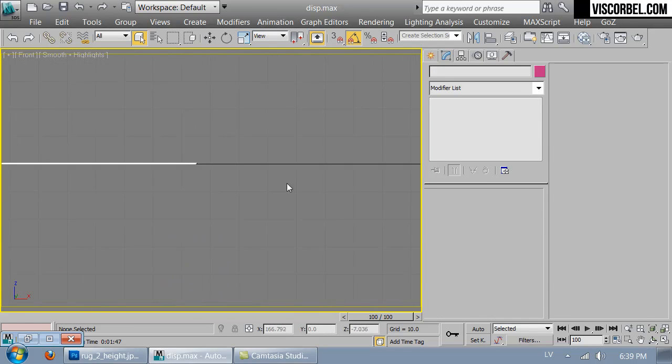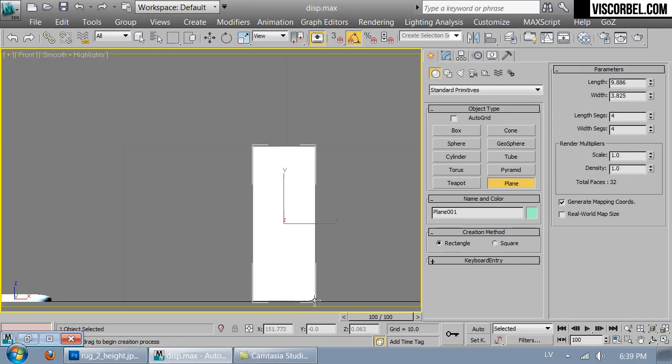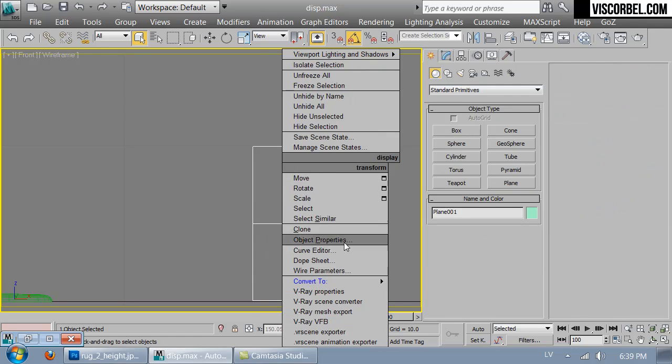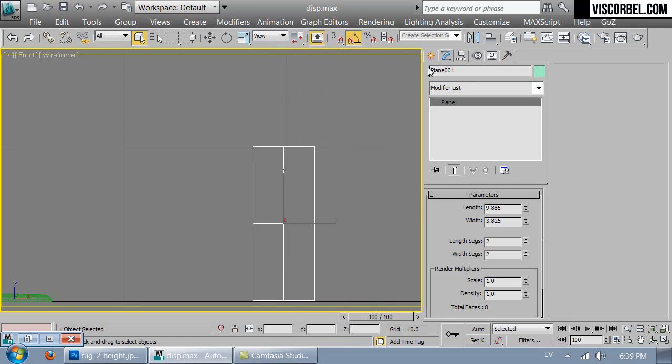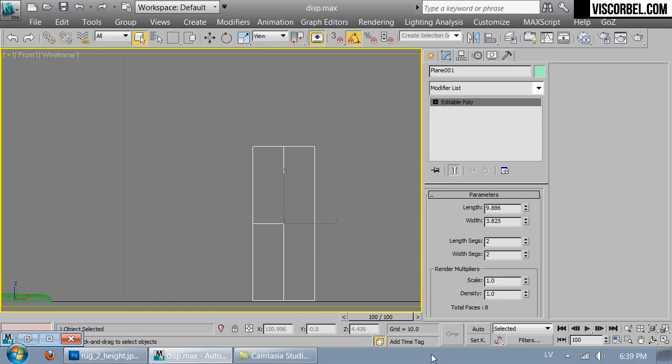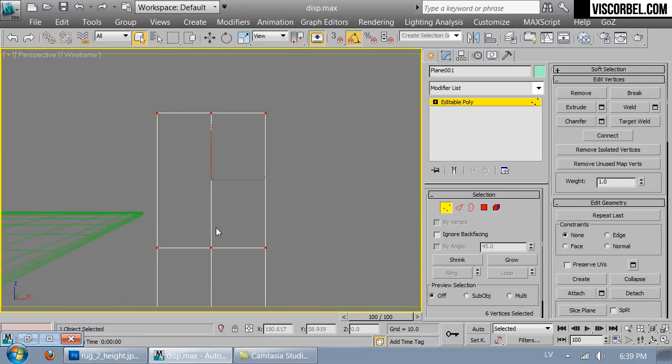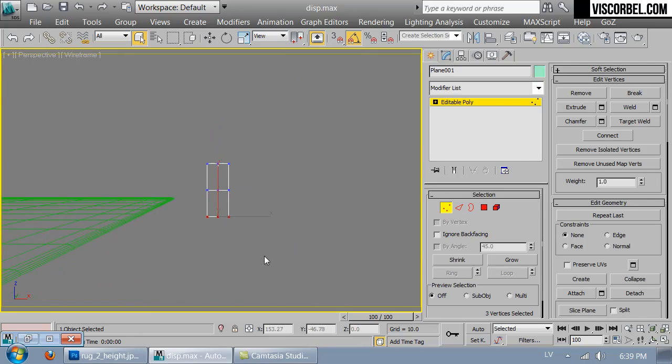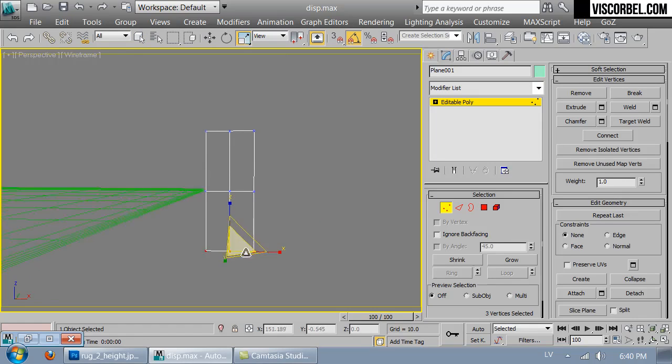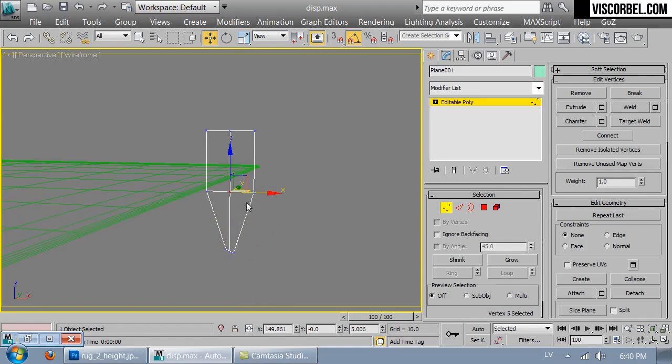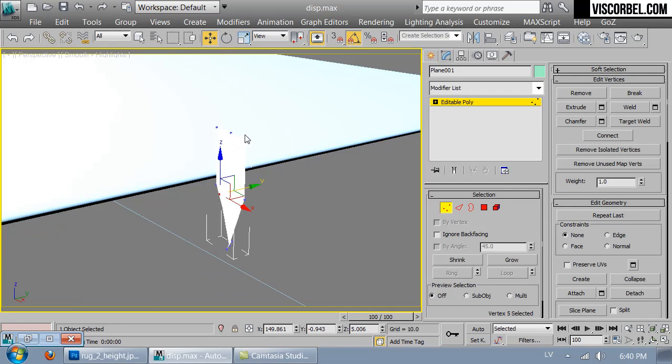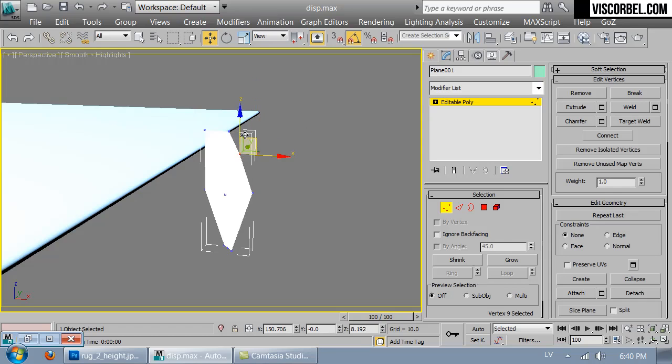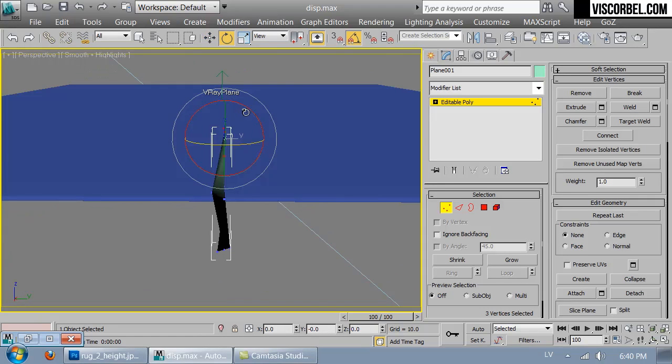To do that, first we need to create the objects we're going to scatter. I'm going to start with the plane, set it to 2x2 segments, collapse to editable poly, go in, scale this bottom part down, rotate it, and just make a random shape.